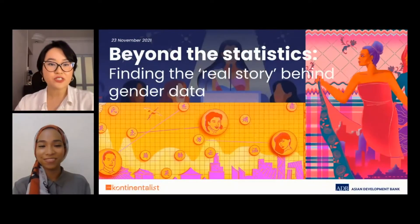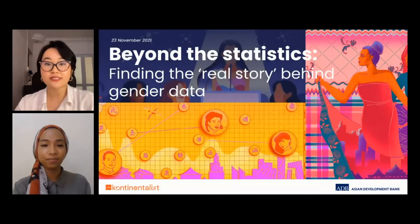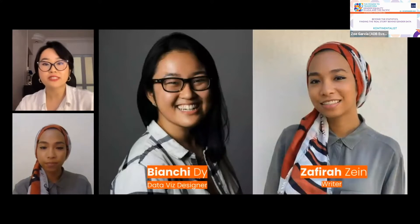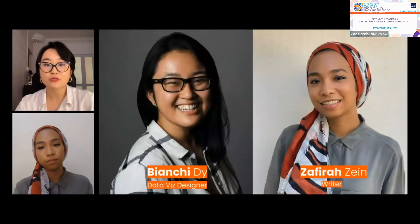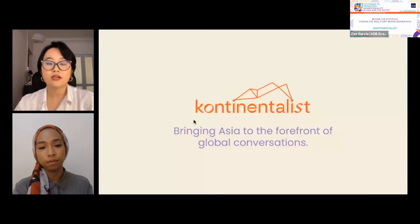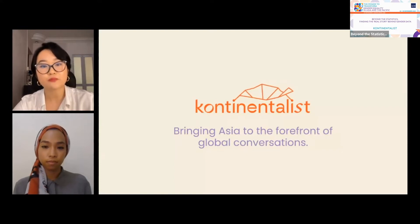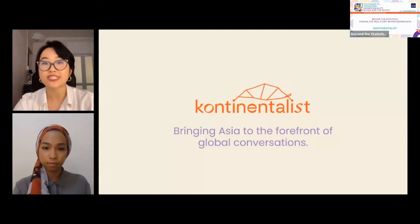Welcome to everyone joining us for our talk today titled 'Beyond the Statistics: Finding the Real Story Behind Gender Data.' My name is Bianchi. Today my colleagues Zafira and I will be presenting on how the team at Continentalist applies a gender lens to data storytelling and why this is crucial in any area working with data. We come from Continentalist, a Singapore-based data visualization storytelling outfit.